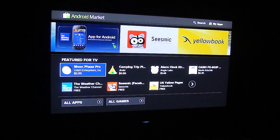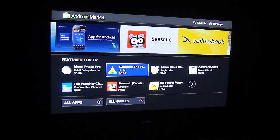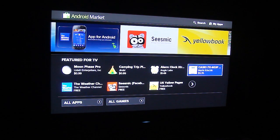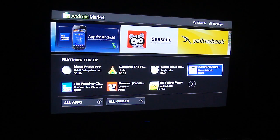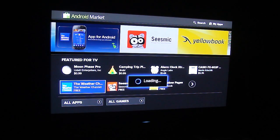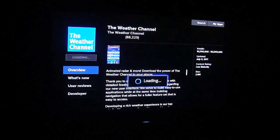You have the featured section up here and you see underneath here it says featured for TV. And there's a few paid apps. I know everyone wants a six dollar calculator on their TV.